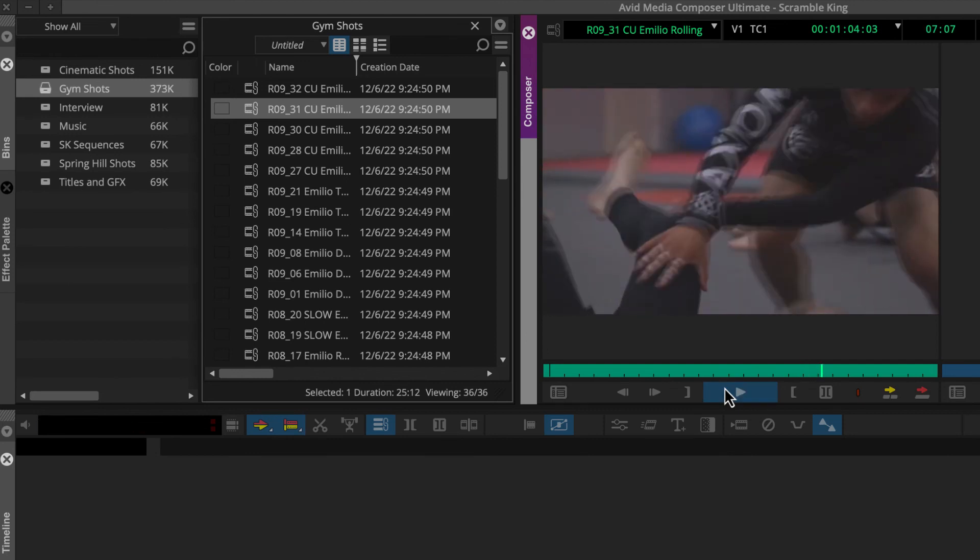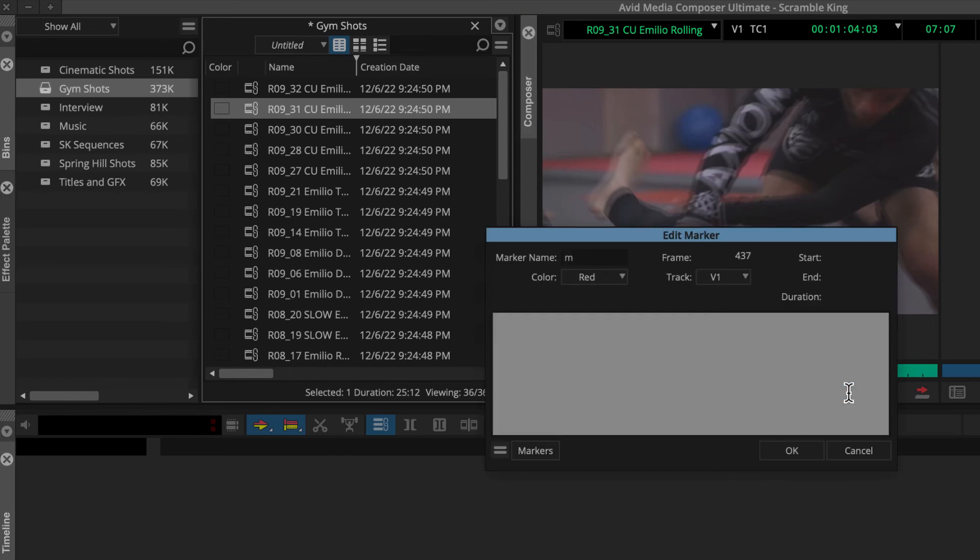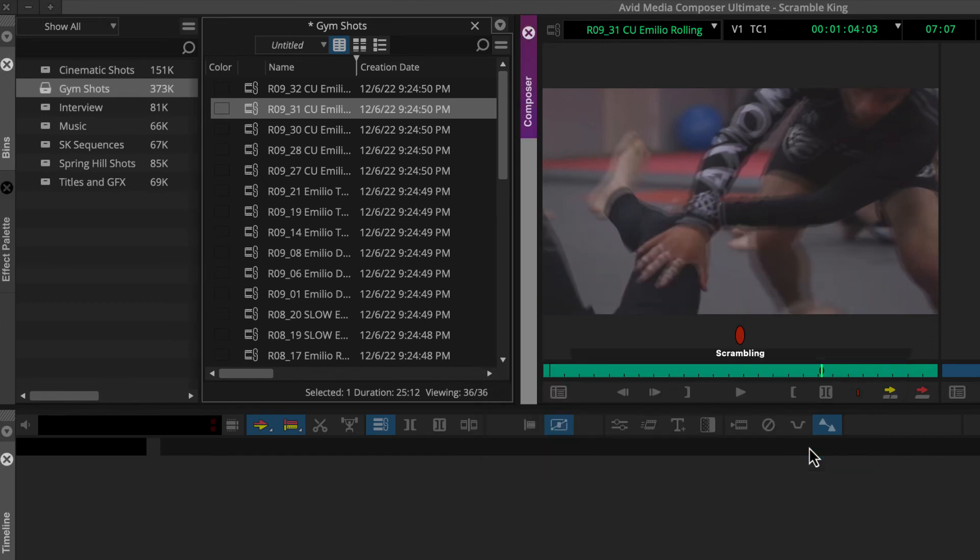If you spot a part of the clip that you may want to use in your story, you can flag this by clicking this red Add Marker button. Then if you want, type a note. Now we can easily spot what we flagged when we work with this clip later.